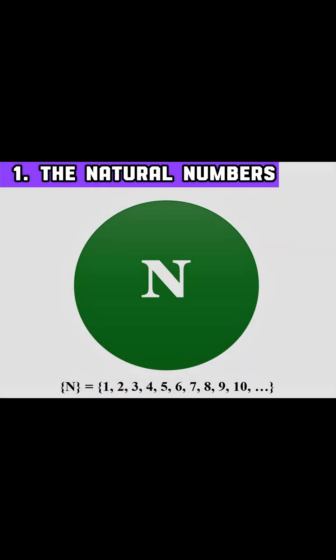Let's start with natural numbers. These are the counting numbers: one, two, three, and so on. They're the foundation of mathematics.